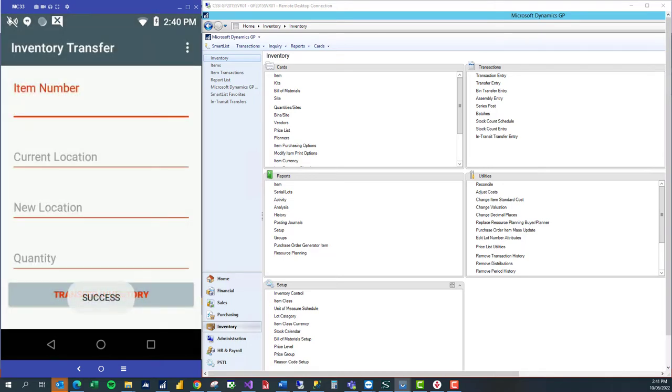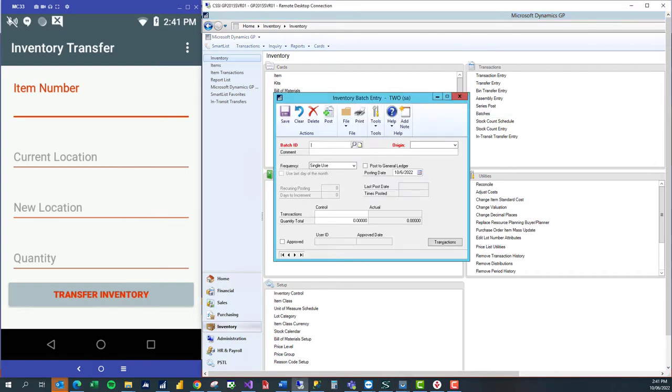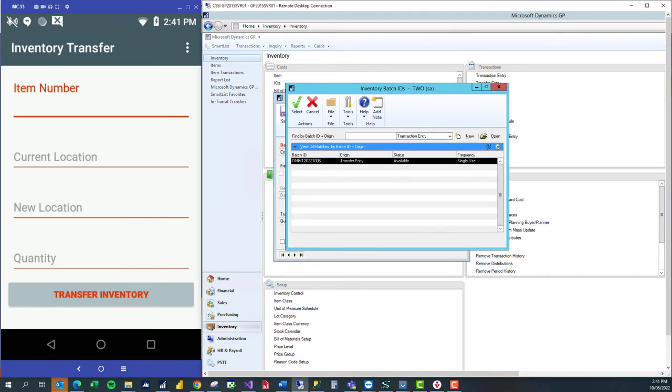Once I get the success message, that means a transfer transaction has been created over in GP. If we come over to GP under inventory transactions, we can start in batches and we'll see there is a batch ID that's been created.